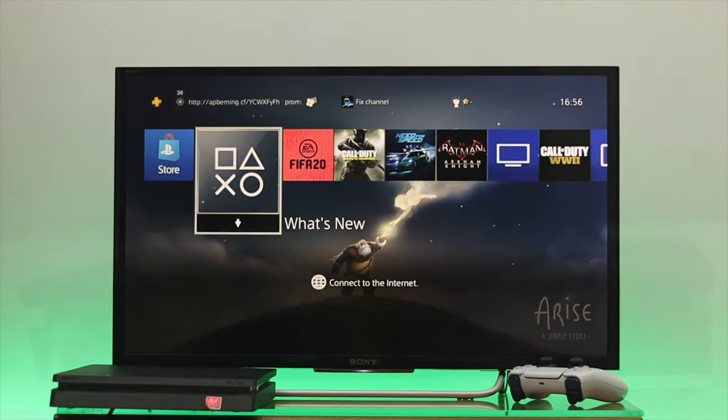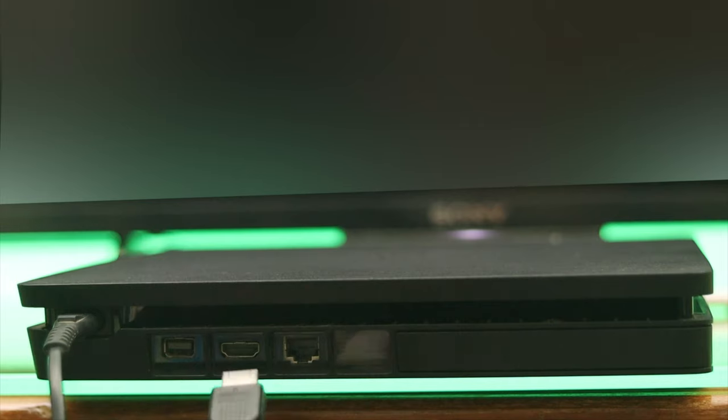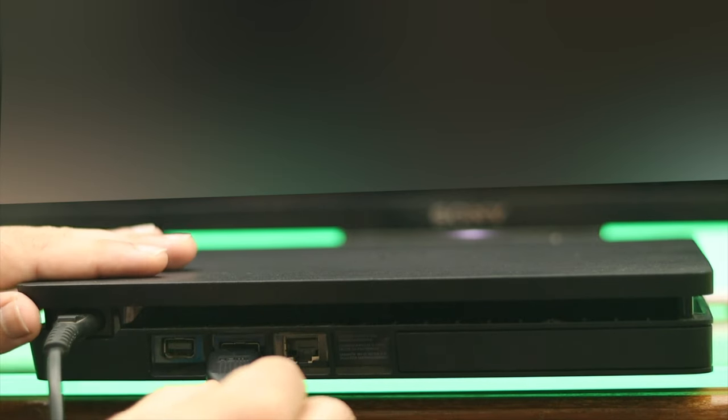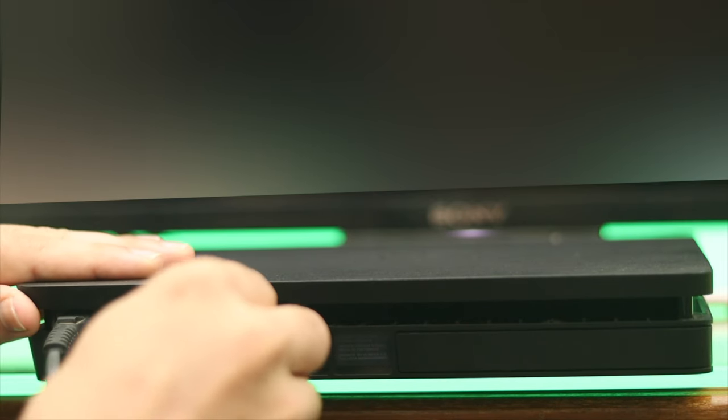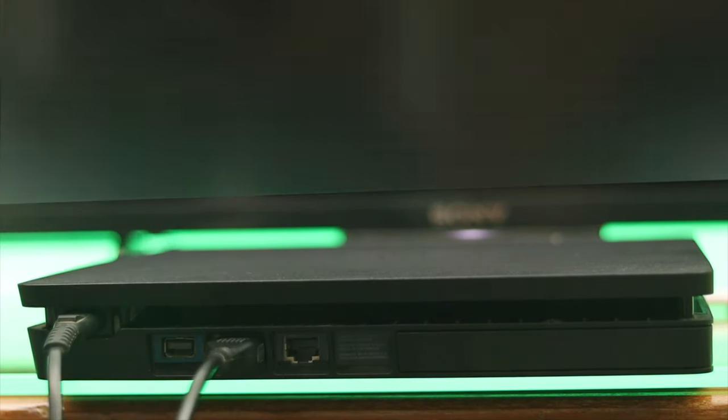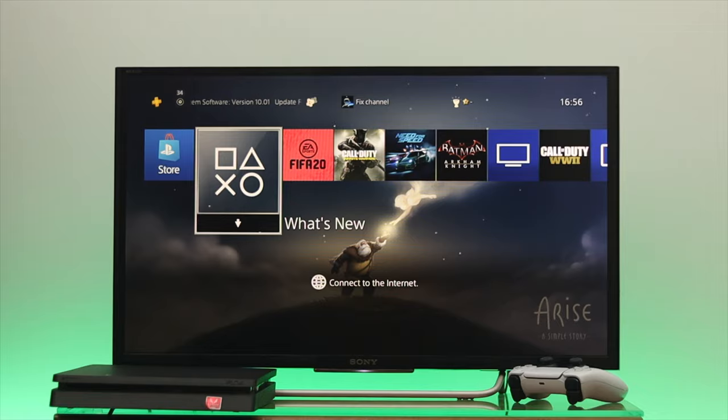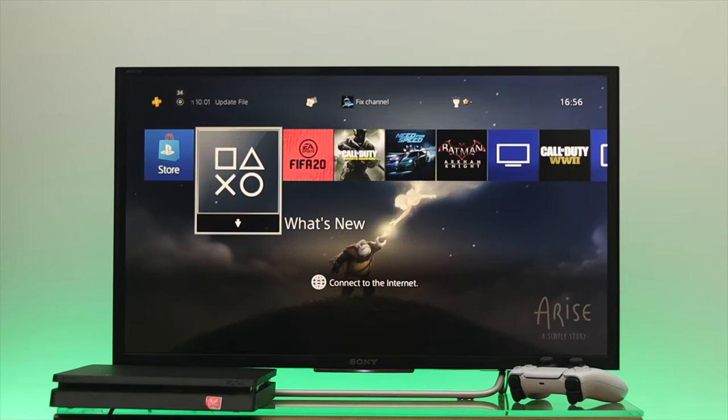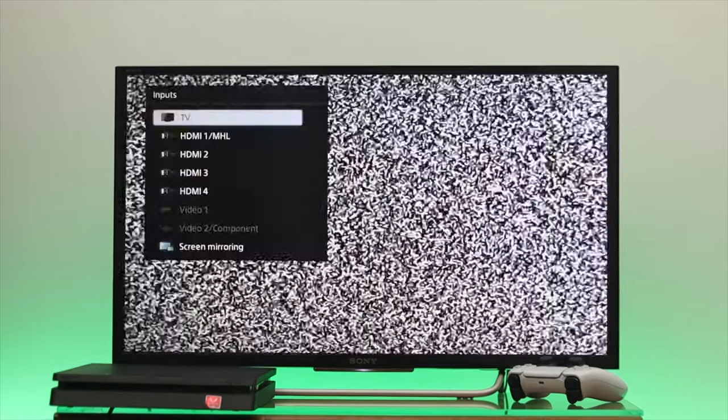Now grab your HDMI cable. One part you need to insert into your PS4 and another part you need to insert into your TV. Just go ahead and select the right input.